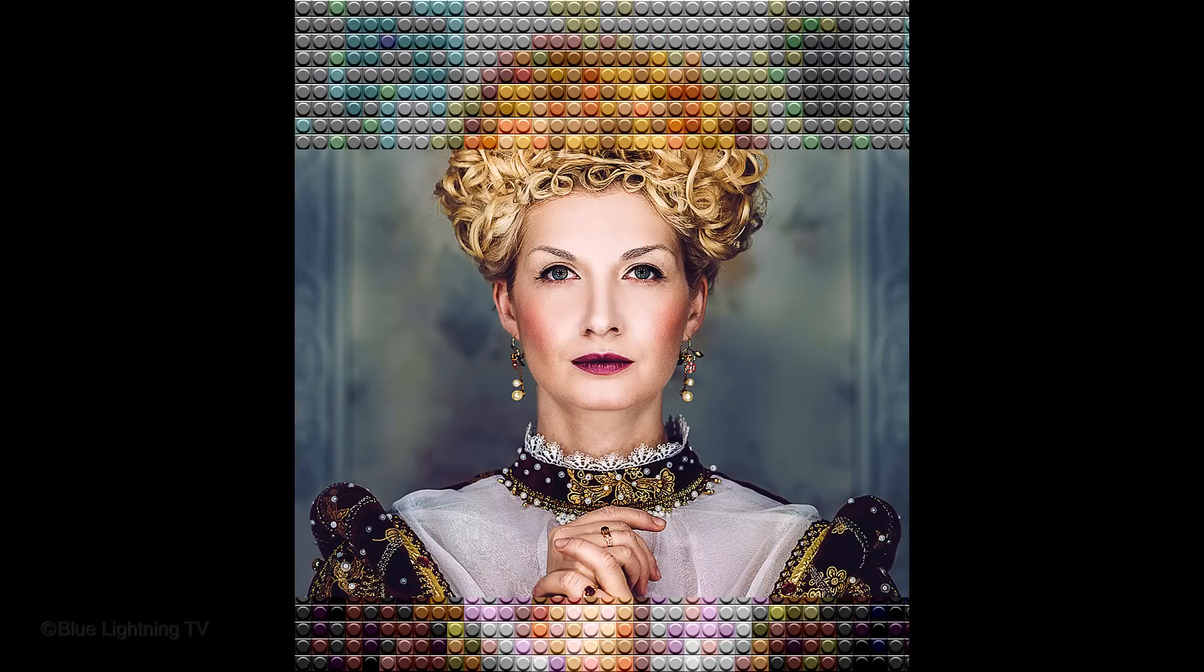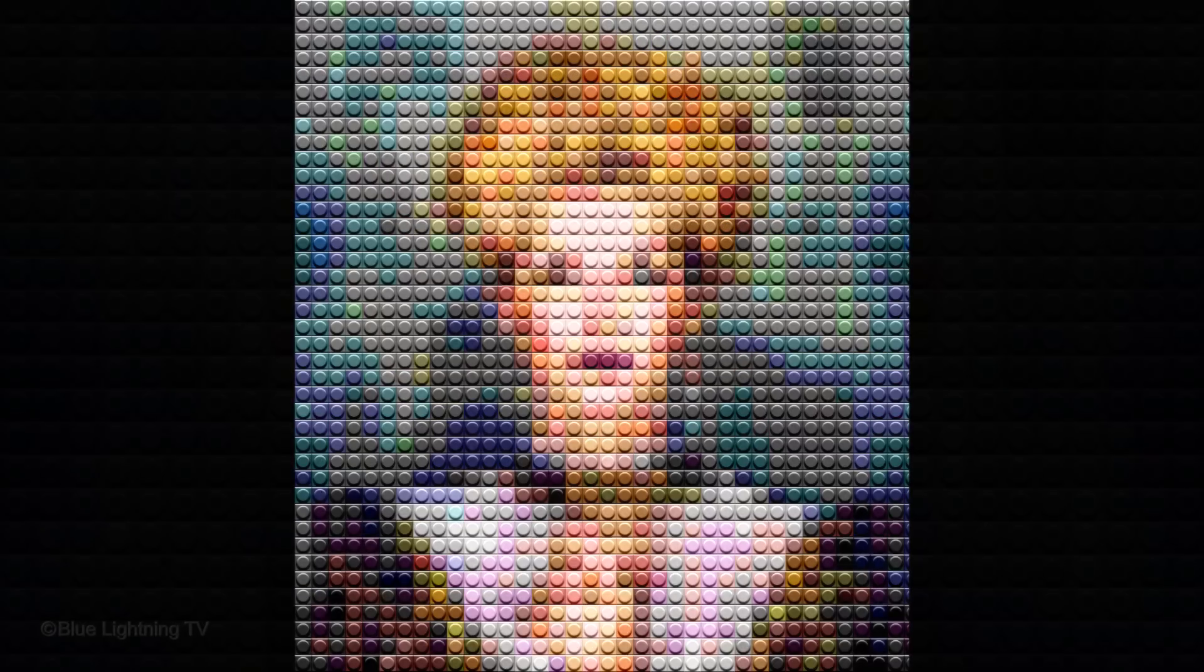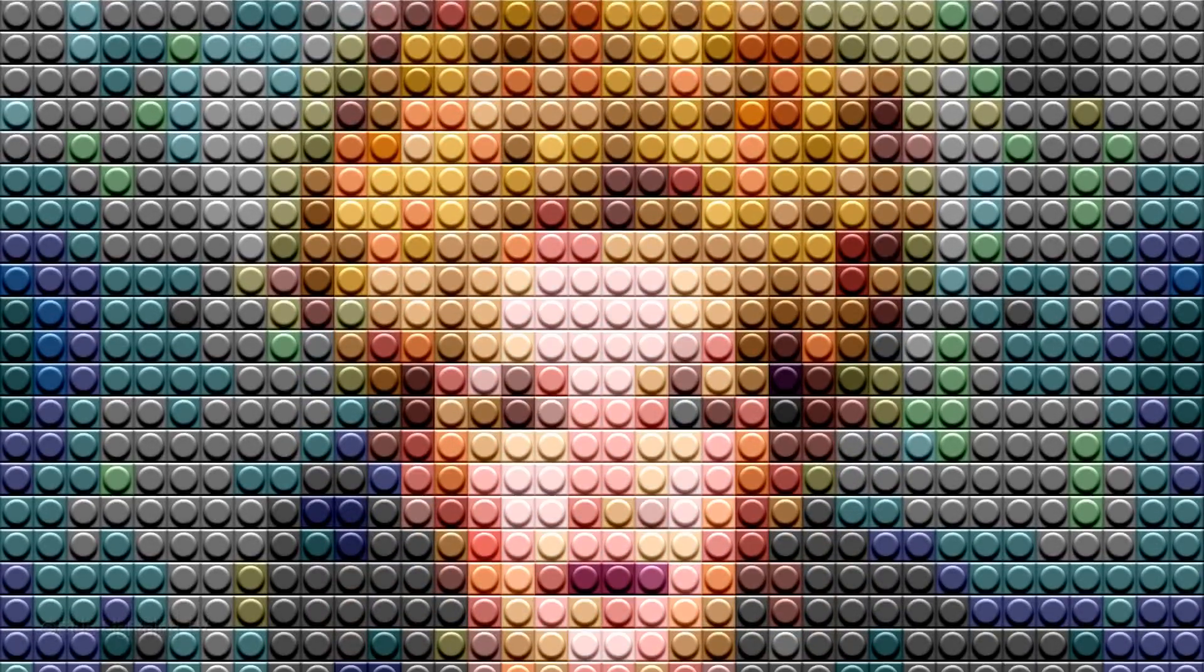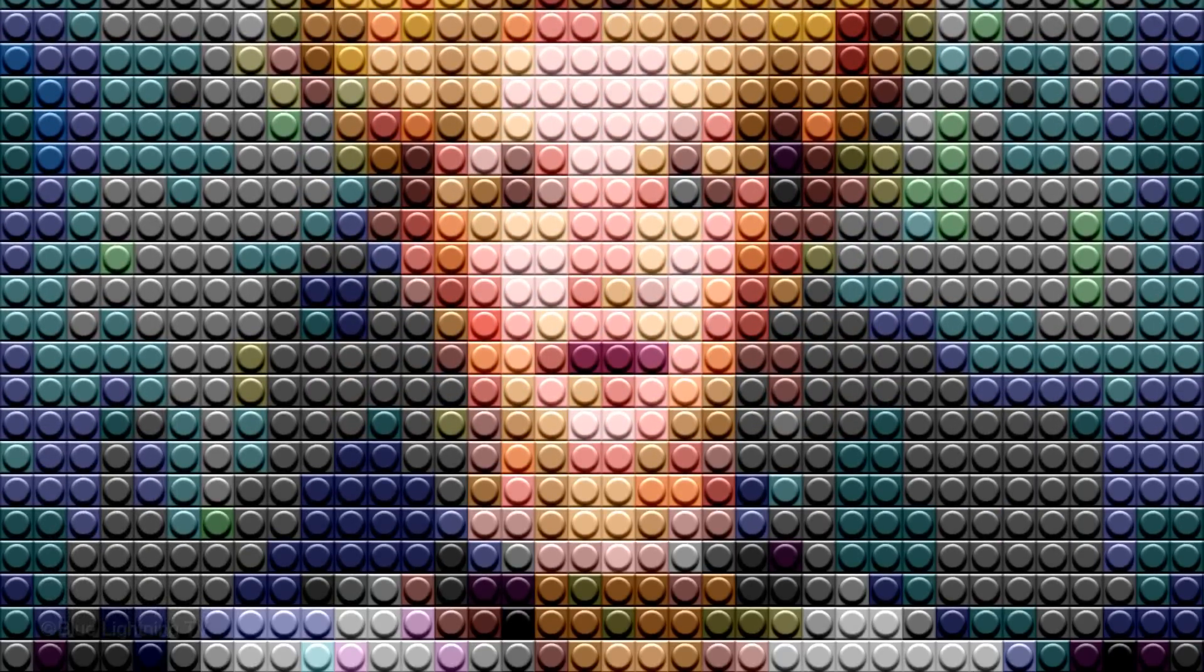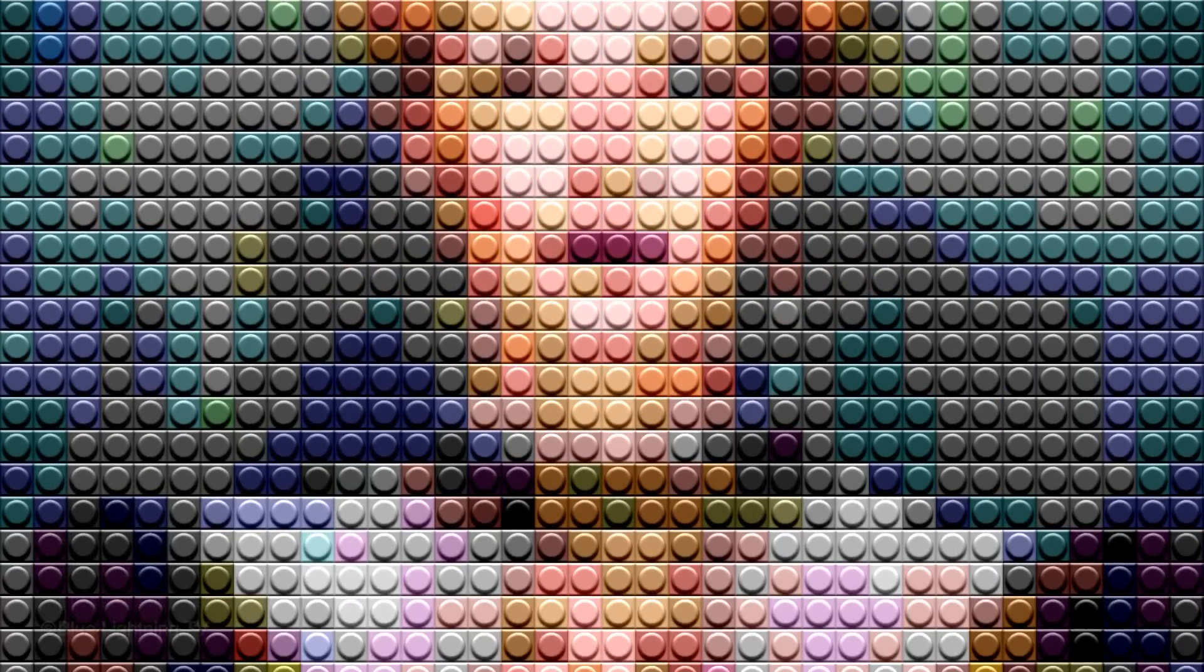Hi. This is Marty from Blue Lightning TV. I'm going to show you how to transform a photo of someone into a fun, colorful Lego portrait.